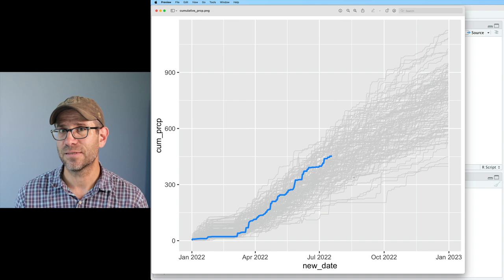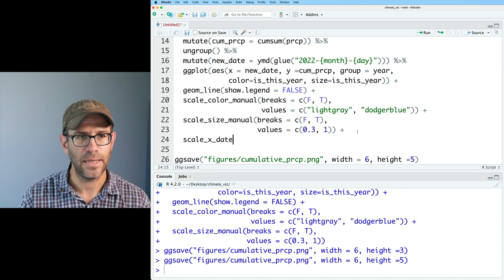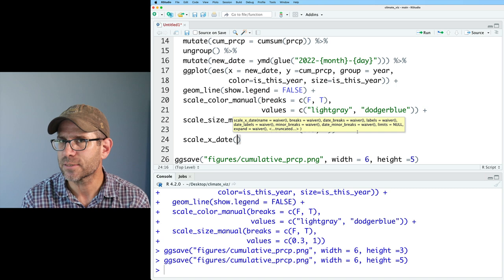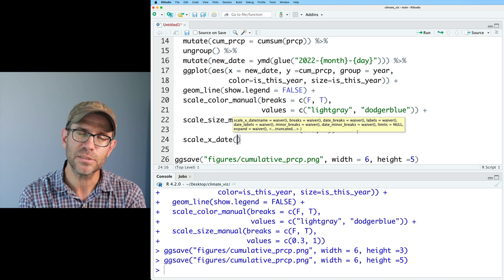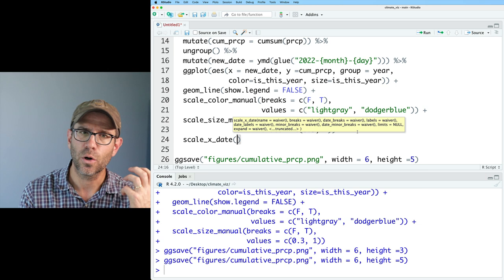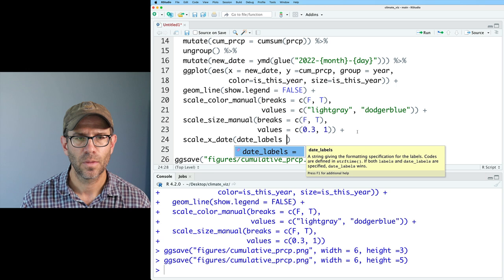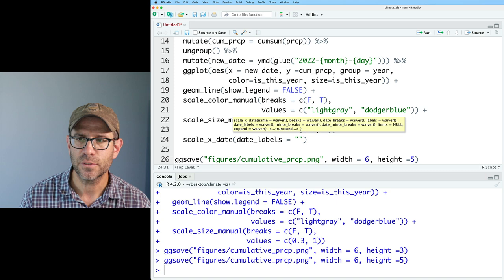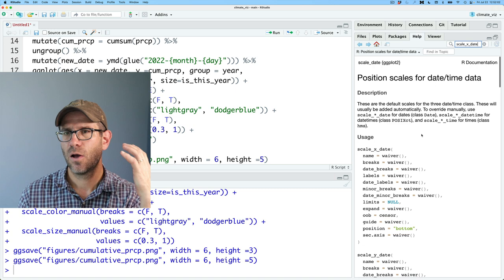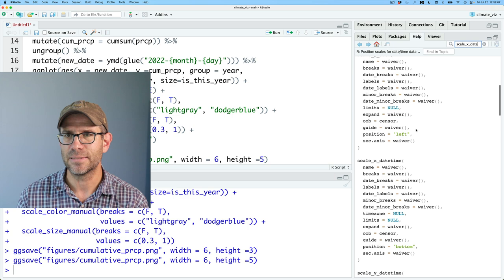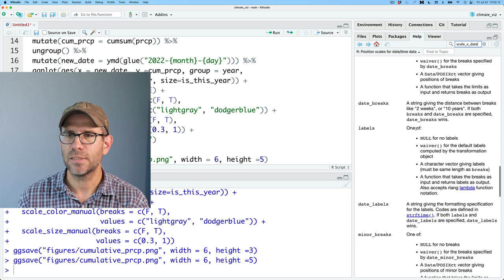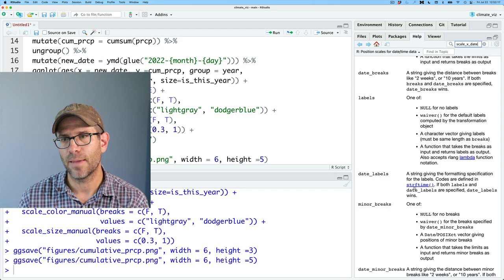I can add scale_x_date. Normally with scale_x_continuous or scale_x_discrete you can give it limits, breaks, and labels. With scale_x_date you can give it date_breaks or date_labels. Let's start with date_labels — we can give it a special code. Heading to the help and searching for scale_x_date, we see that the codes for date labels are set by strftime.